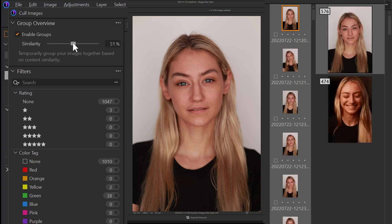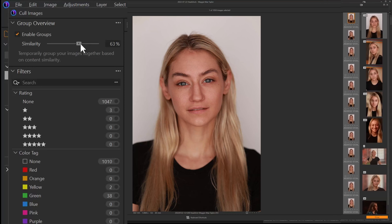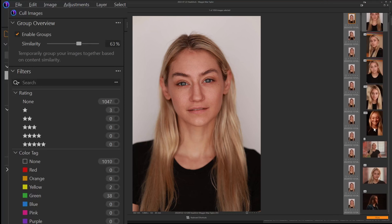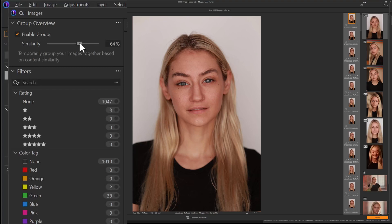It's not even until we get to about 50% that we start to see two separate groups here. And then as you increase the similarity, you can say, okay, this looks like a good range — these shots all look fairly similar to me. You can break it out more and more and just adjust the similarity to somewhere where you are happy. I'm going to keep it around 65 here.